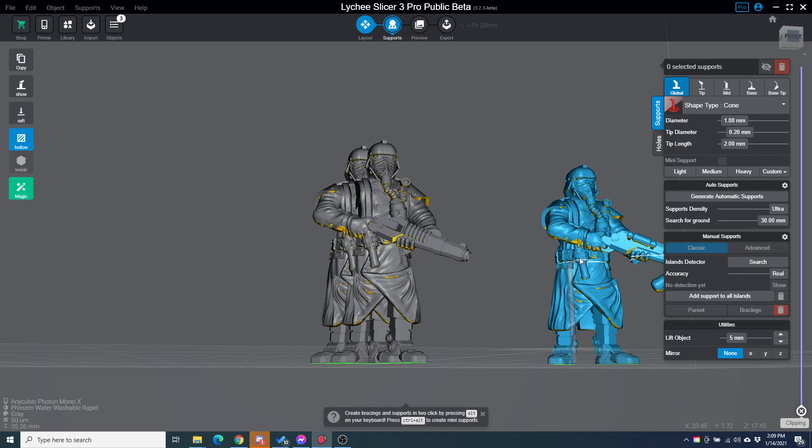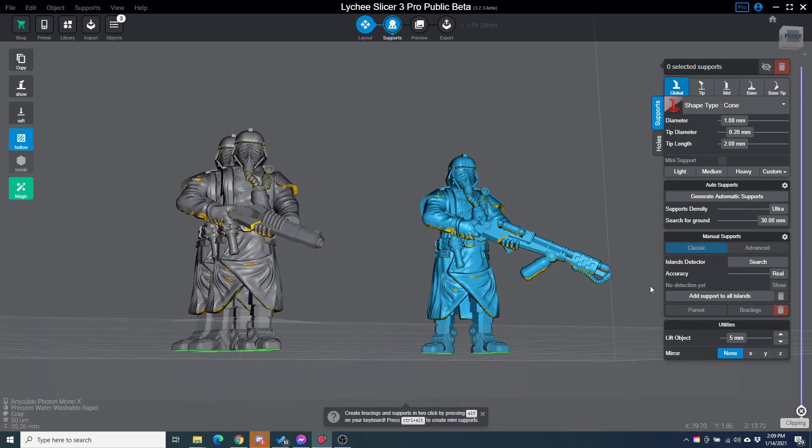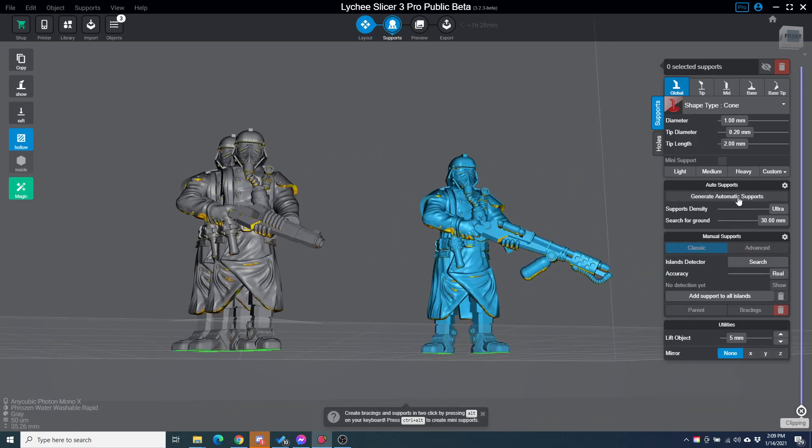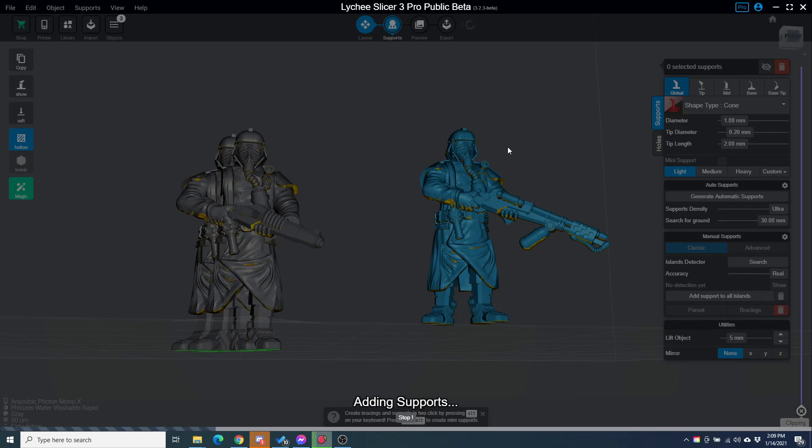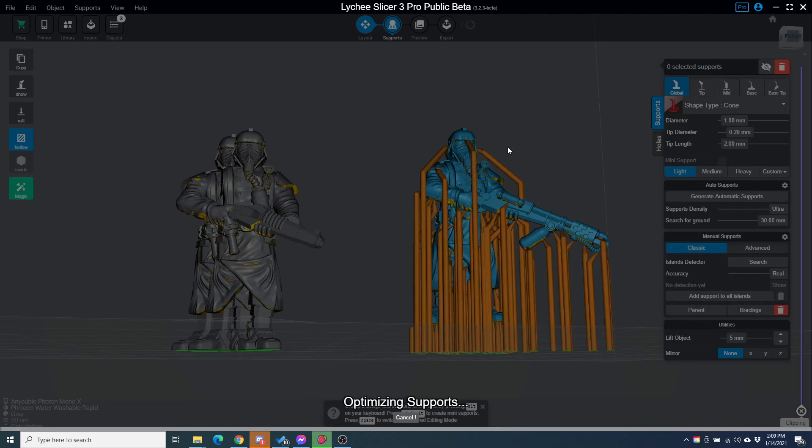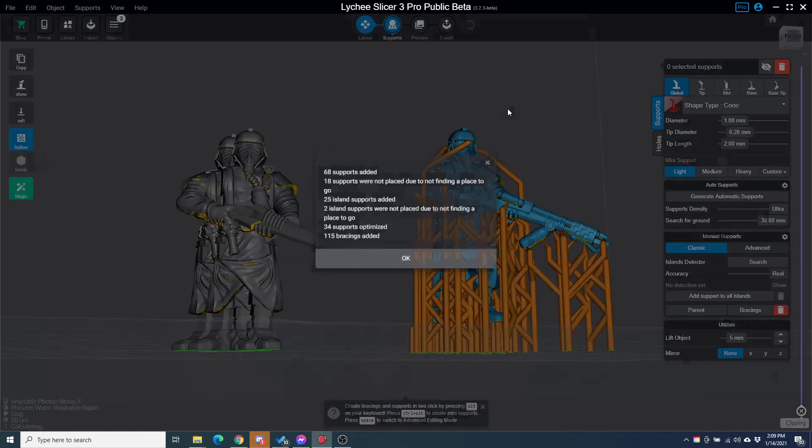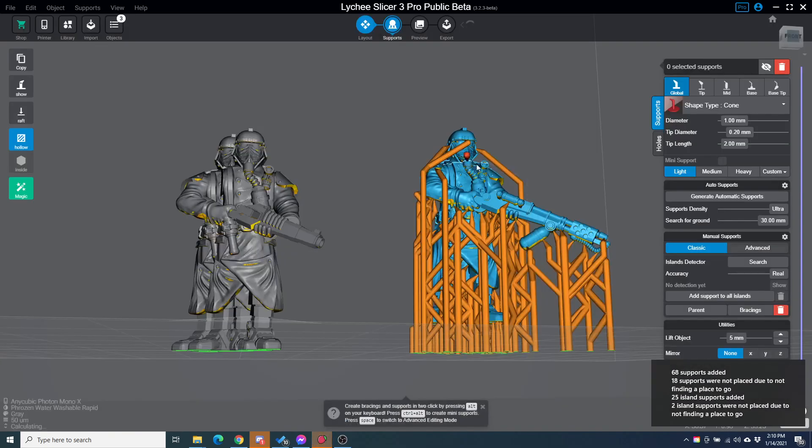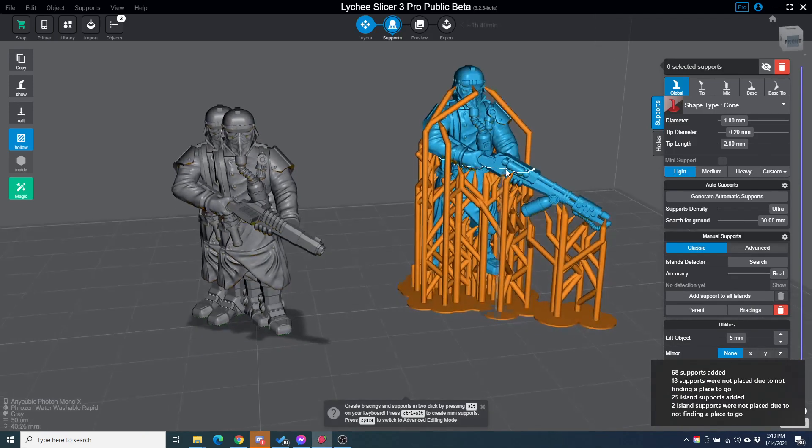I don't usually do auto supports, but just for the sake of doing it quickly, I'm going to do auto supports here. Now, that's supported.